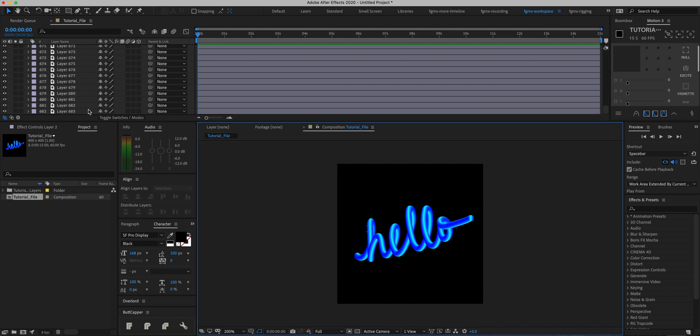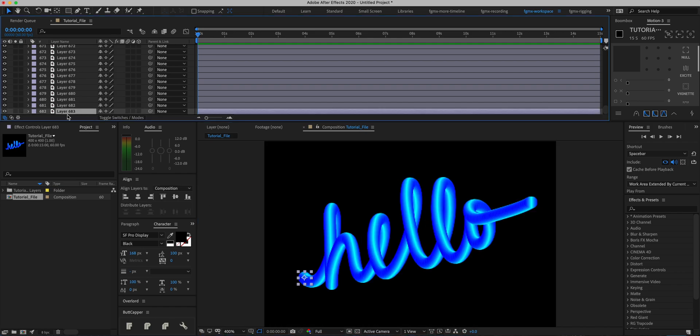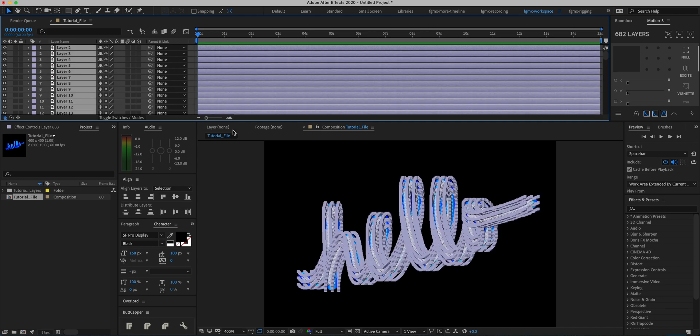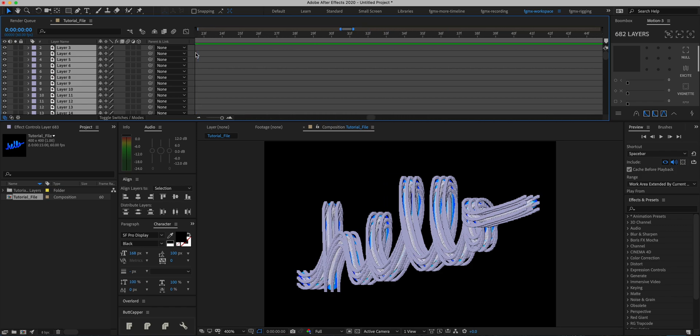Next thing we're going to do is find our first circle - it's this one over here. Make note of that. Then we're going to scroll all the way to the top and Shift-click to select all of these layers. What we're going to do is go to the zeroth frame, which we're already on, and press Alt or Option and right square bracket. This is going to cut it all down to a single frame.